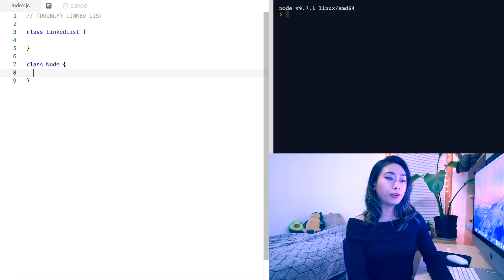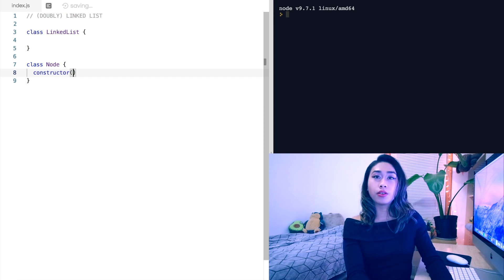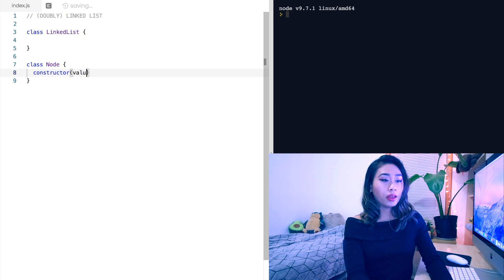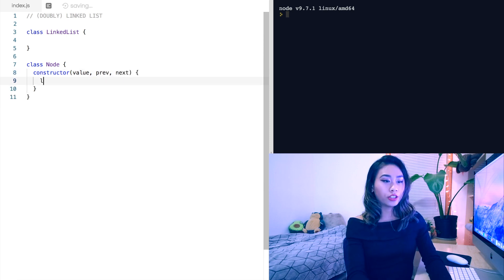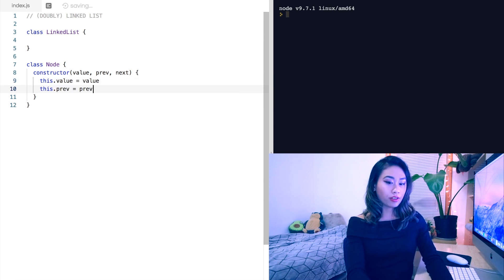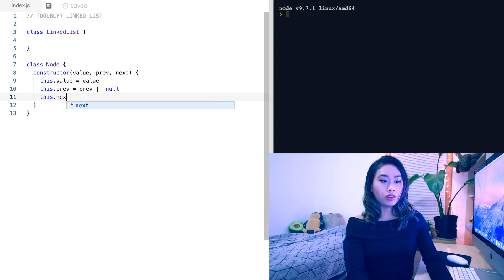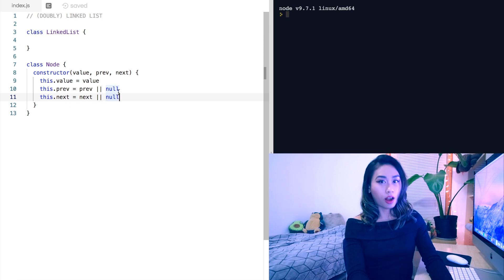Let's do the node's constructor, which takes three parameters: the data value, the previous reference, and the next reference. We'll initialize this.value to value, this.previous to previous reference or null, and this.next to next or null. The null in these two lines will set a default value of null if a previous and next reference are not given.